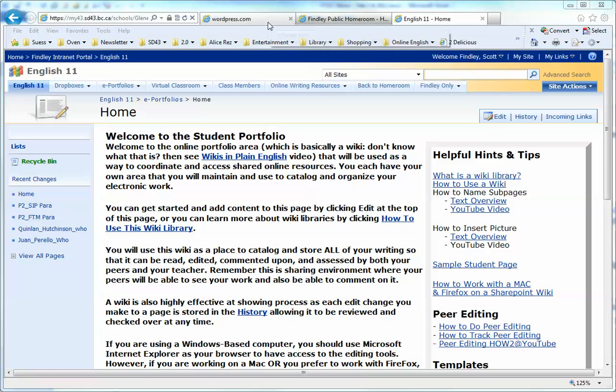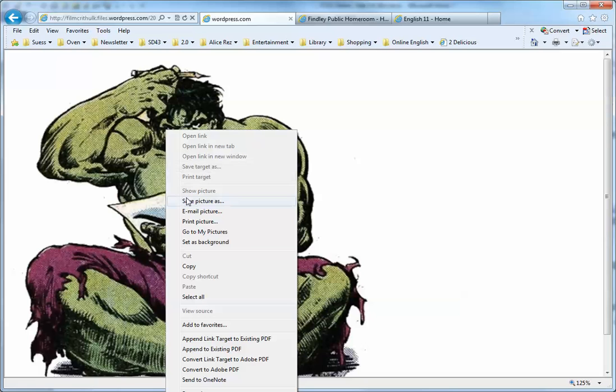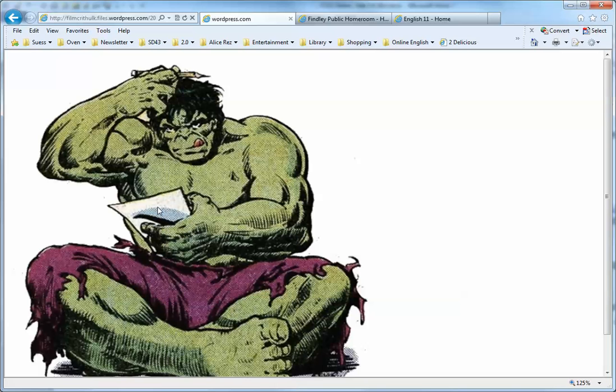For fun, I've already googled and found a picture of the Hulk trying to puzzle things out. I'm going to save it to my desktop, and you're going to do the same thing - save it to your desktop or your workspace.